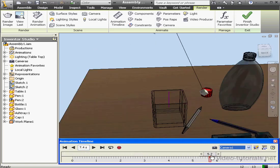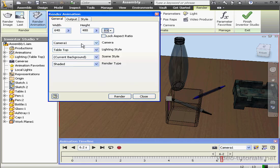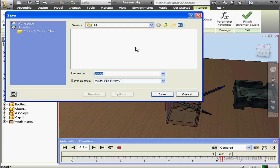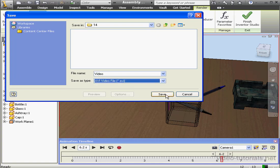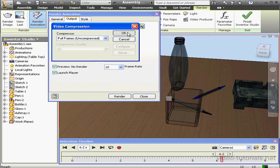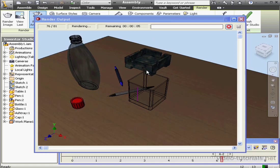I'm ready to record this animation. Let's click on the red button for rendering. The render animation dialog window opens — camera one is preselected. On the output tab, preview no render and launch player are checked. Let's change the duration to 8 seconds. Frame rate: 10 frames per second is fine. Let's choose a file name, click on save. We're in lesson 14's directory and we're going to use the AVI format. Click save, and click render. Accept this codec by clicking OK. Inventor is processing the rendering — I need about another one and a half minutes, so I'm going to pause the video to save time.